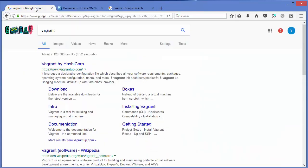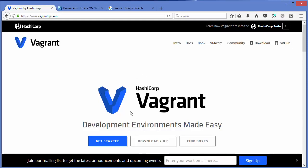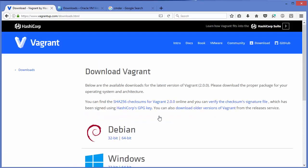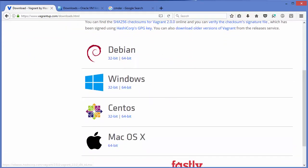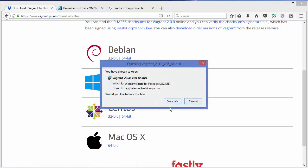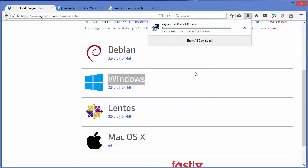The second thing is to download the Vagrant MSI file. Search for Vagrant and the first link will be from vagrantup.com. On the homepage, click the Downloads button — version 2.0.0, which is the latest at the time of making this video. Select the Windows option and then the 64-bit option, and save the MSI file.